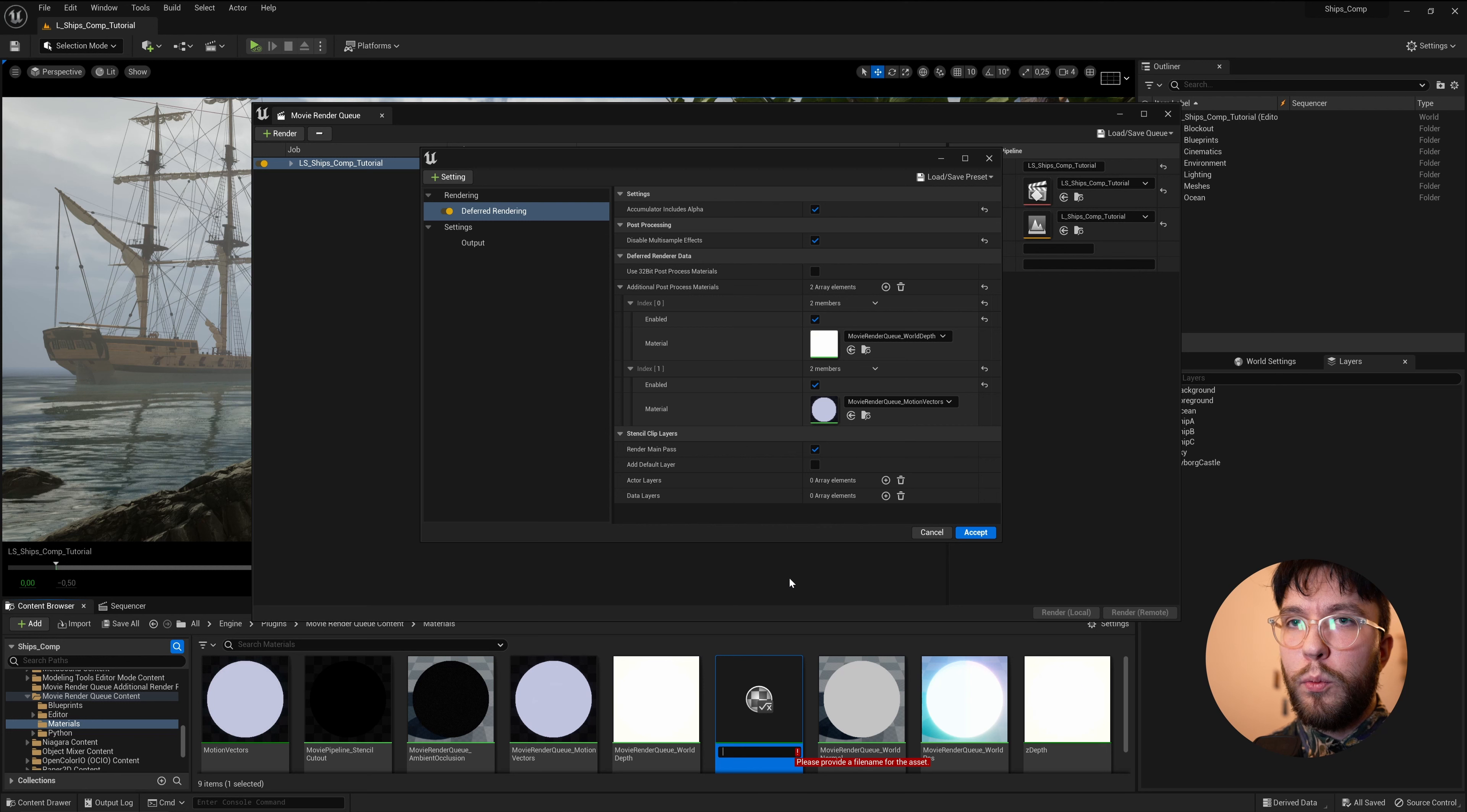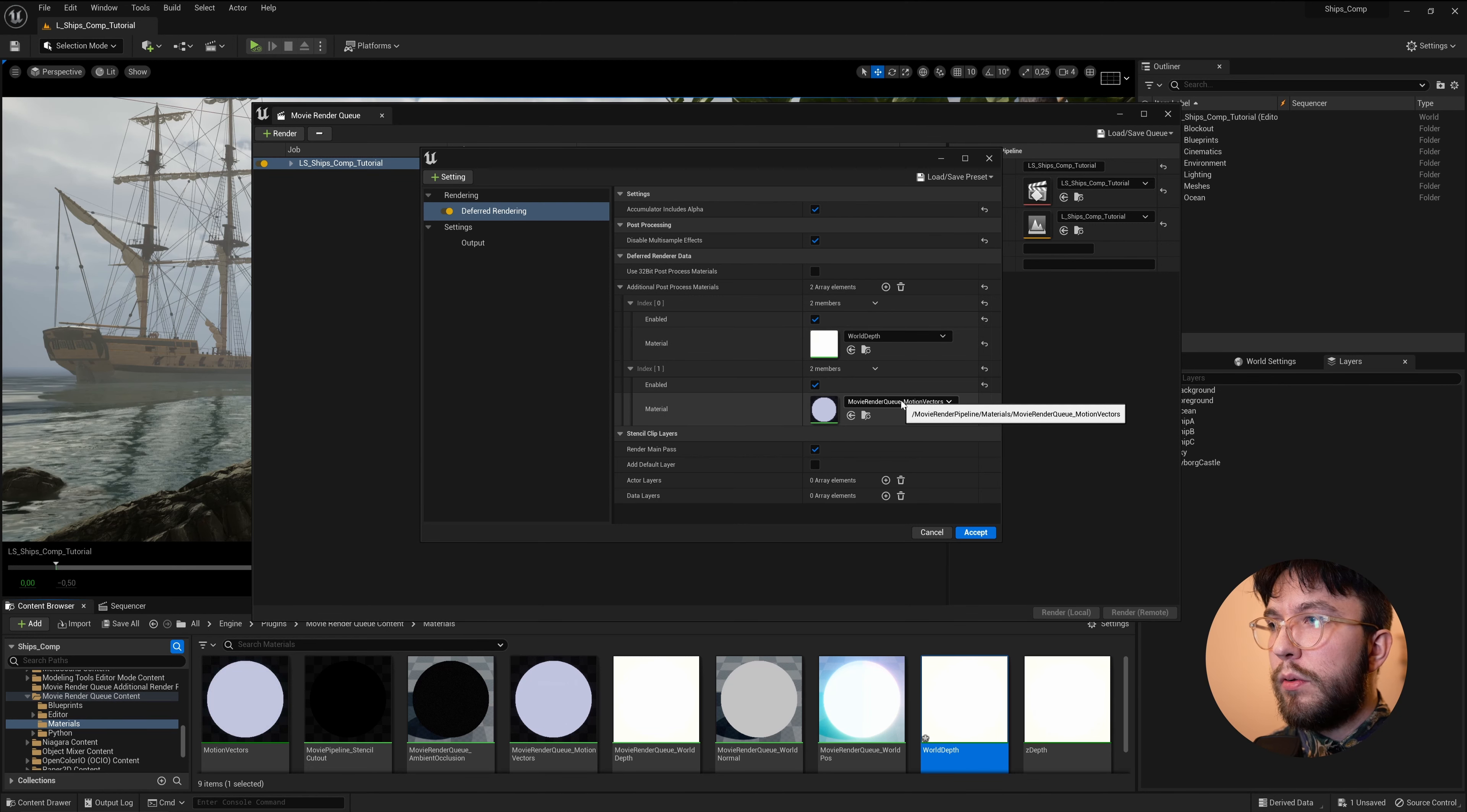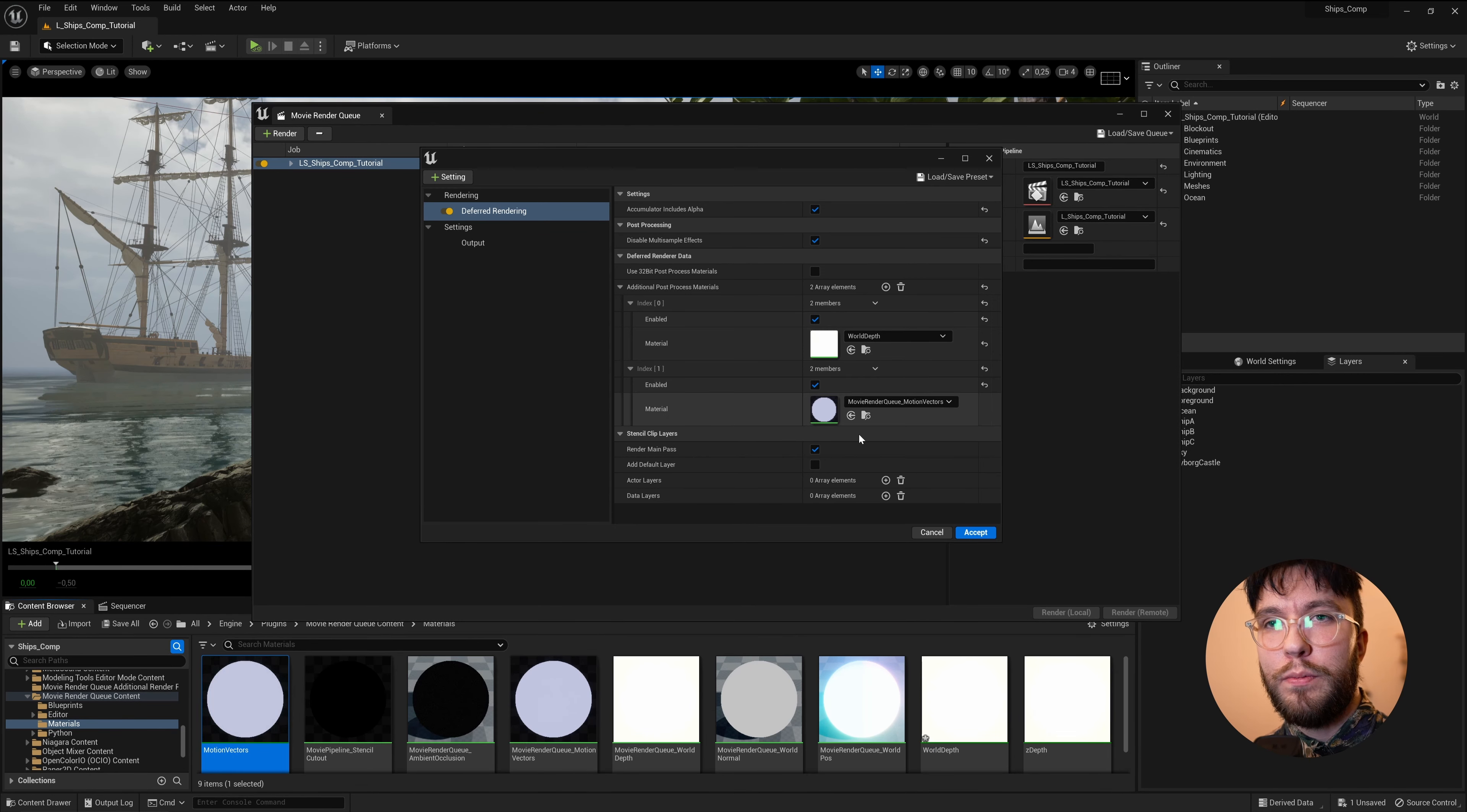Something like World Depth or Sea Depth or Depth Pass. Whatever works for you, but I'll go with World Depth for this one. As you can see on the right, I've already made one called Z Depth. I've already created an instance called Simply Motion Vectors. This way, we can avoid the underscore issue.